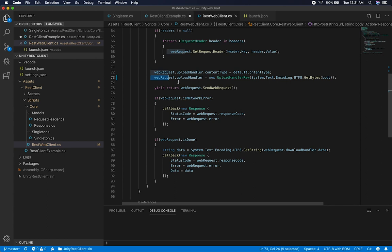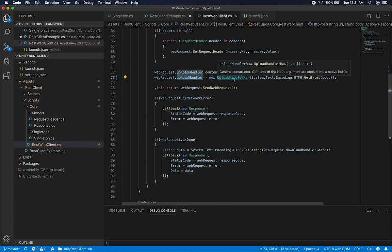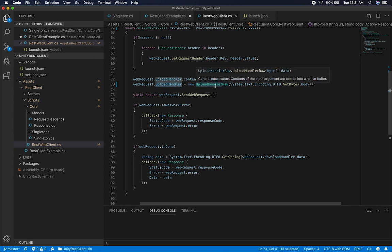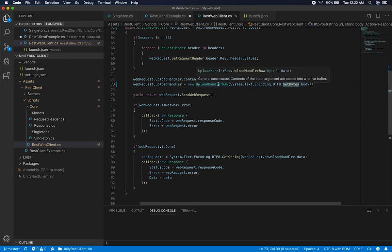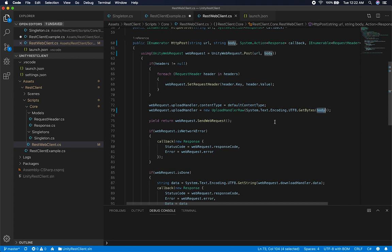I also needed to specify the content type, which is going to be application/JSON. Then I needed to include the data I was going to be uploading. Unity has this upload handler — it's not very intuitive to me but this is the way it works. If you need to include body data on a POST request, the syntax is: web request dot upload handler equals a new UploadHandlerRaw, which takes a byte array. I'm converting the body string to bytes using System.Text.Encoding.UTF8.GetBytes.